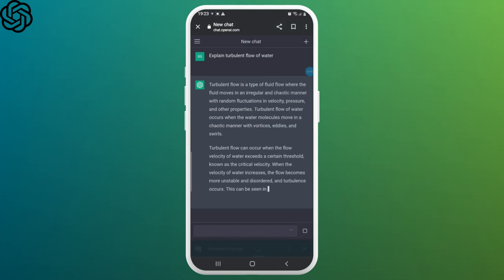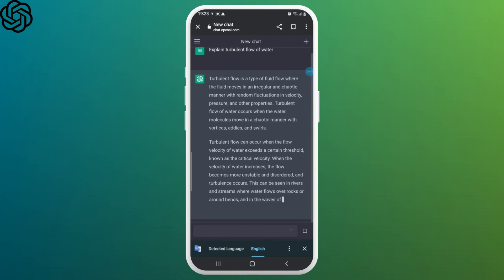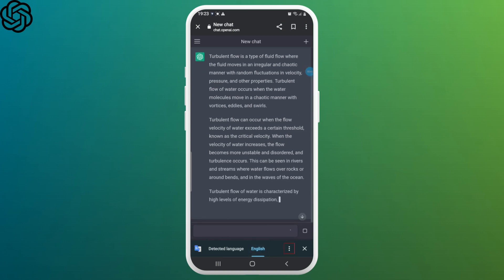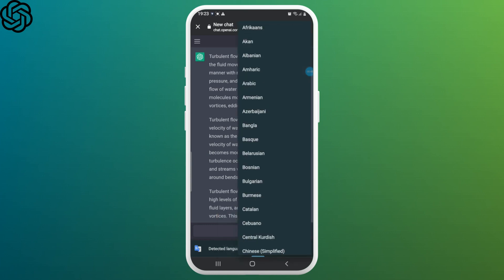Here you can see the language currently set is English. Now to change it, tap on three dots again next to the cross icon at the bottom and select more languages.